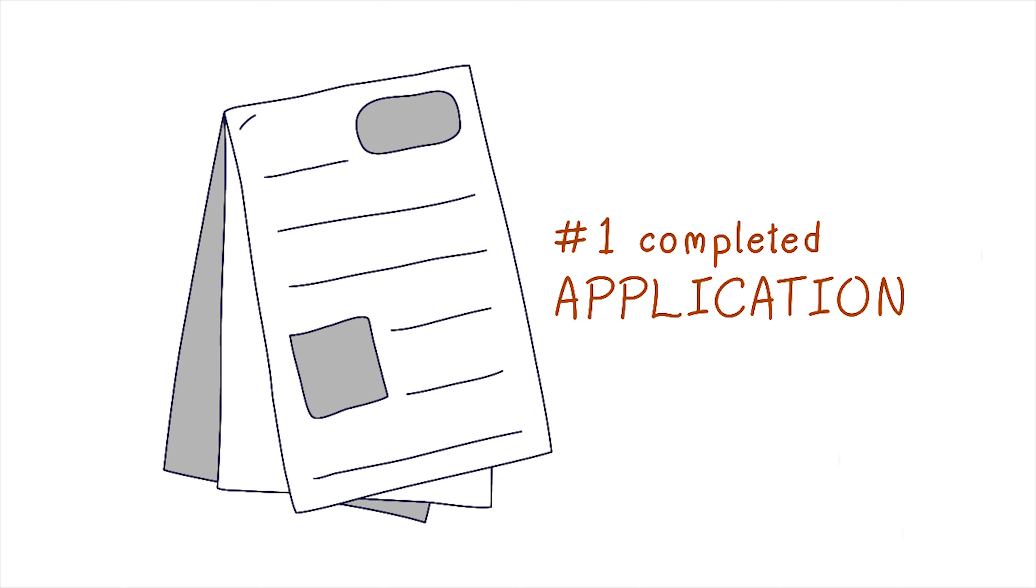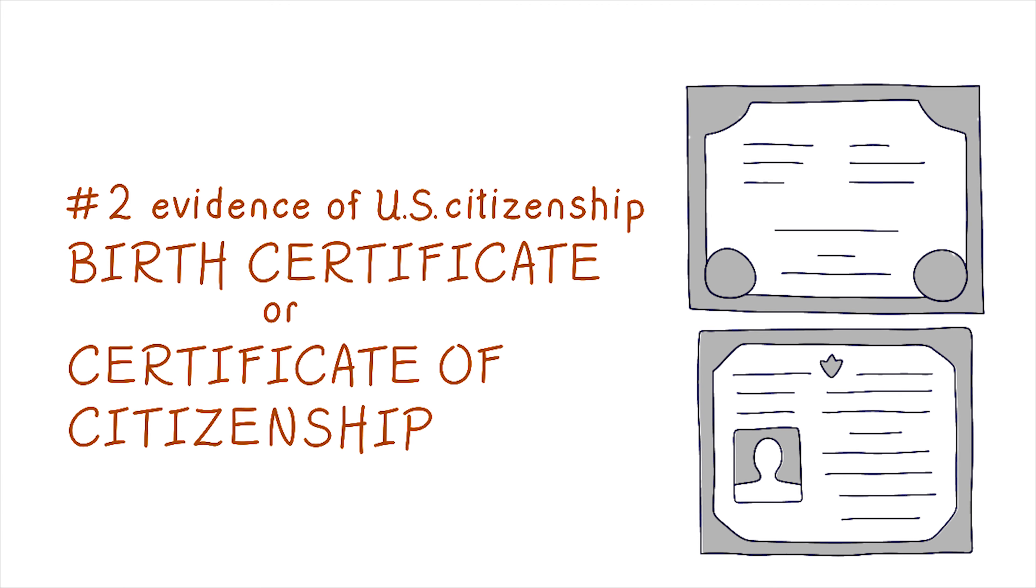Number one, a completed application for a U.S. passport. Number two, evidence of U.S. citizenship, such as a birth certificate or certificate of citizenship.